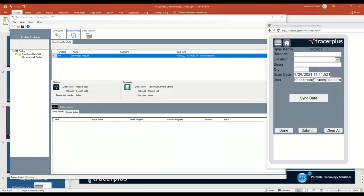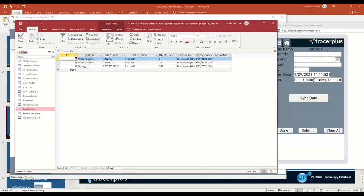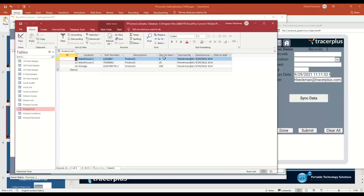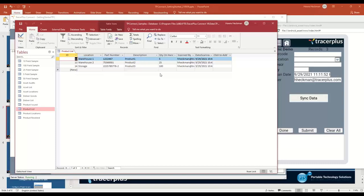If I were to hit refresh, you can now see those three records that I created on the handheld. They've now been inserted into this Access database. It's a very simple setup. I just had it take this product that was created on the handheld, and now it's dumping it into this Microsoft Access database and allows you to move that data from the source to the destination. Quick, simple setup and easy to configure, even in the trial mode of TracerPlus running on the handheld, as well as TracerPlus Connect in the trial mode.